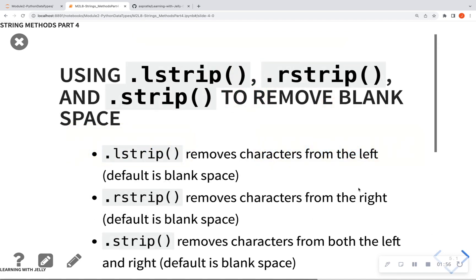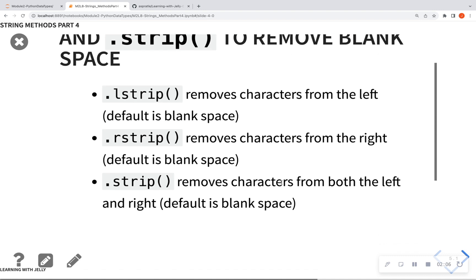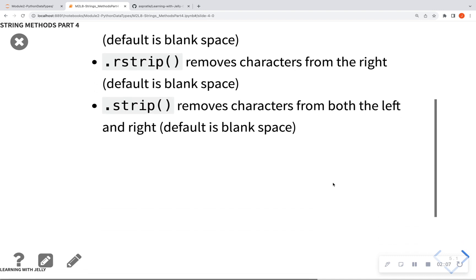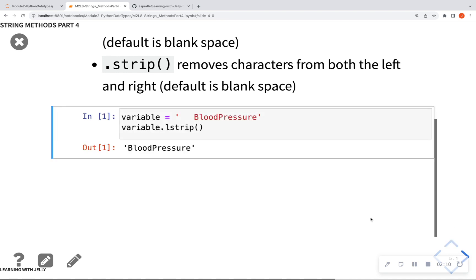So using lstrip, rstrip, and strip to remove blank space. So lstrip, as I mentioned, is going to remove characters from the left, rstrip from the right, and .strip is going to be from both the left and the right. So let's look at some examples here.